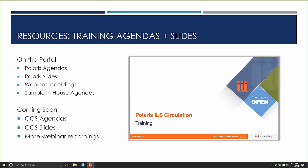At our Train the Trainer sessions earlier this month, Debra also shared some sample in-house training agendas, which will be on the portal by end of day today if not already. We'll continue building CCS agendas, slides, and additional webinar recordings. There's been a lot of traffic on the portal, and I'd encourage you to keep coming back. As we send out weekly newsletters, we highlight new content so you don't have to search the portal — watch for those highlights.